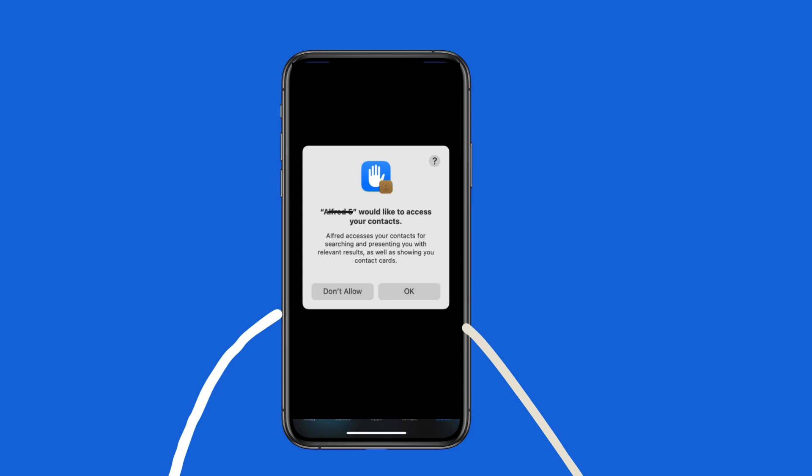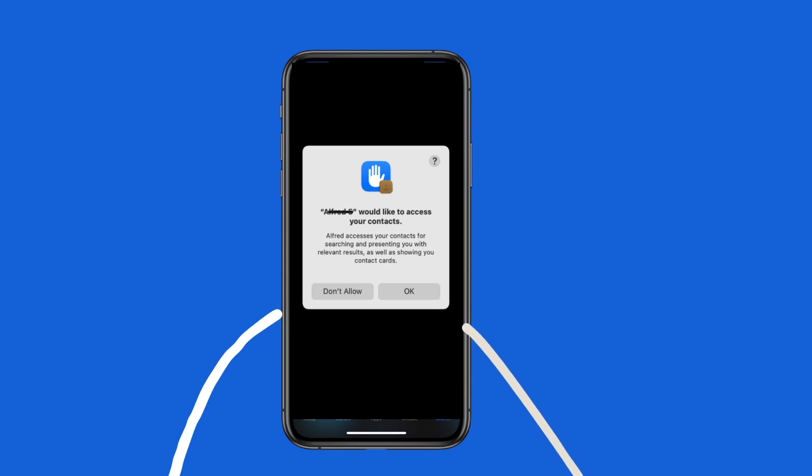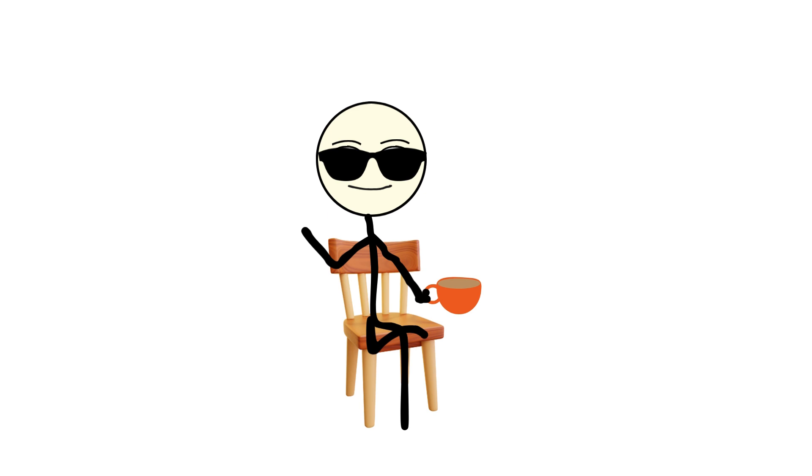Allow this app to access your contacts? You probably don't even hesitate. You just tap allow because what's the worst that could happen, right? Well, as it turns out, that single tap might be one of the most invasive digital decisions you can make.